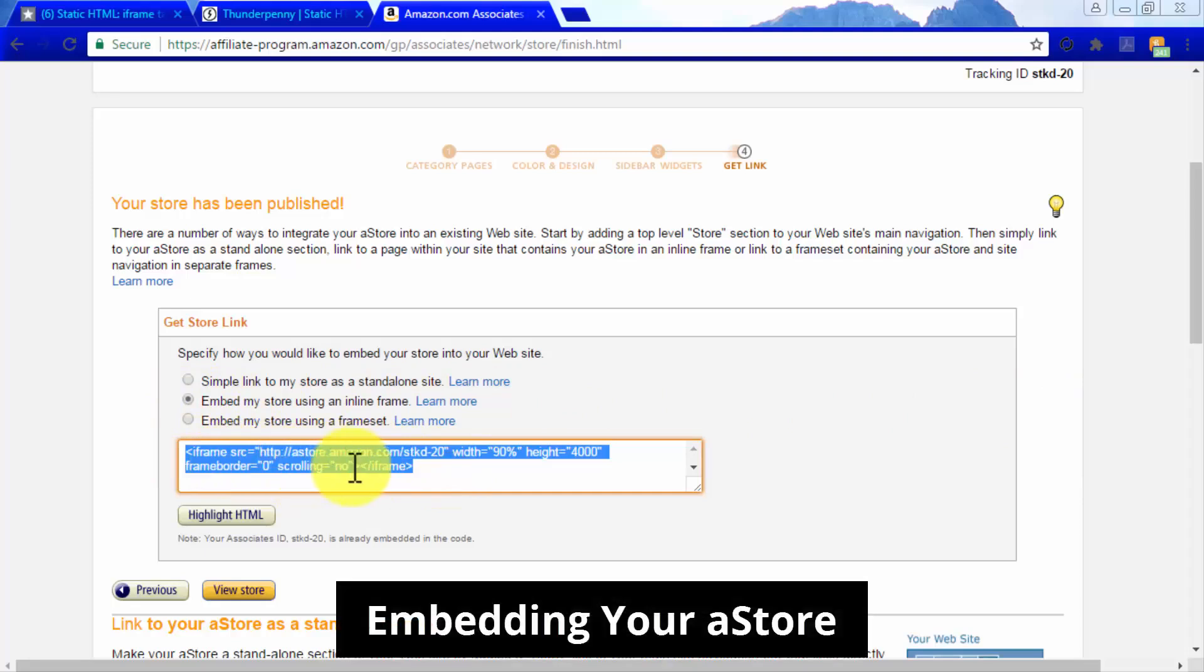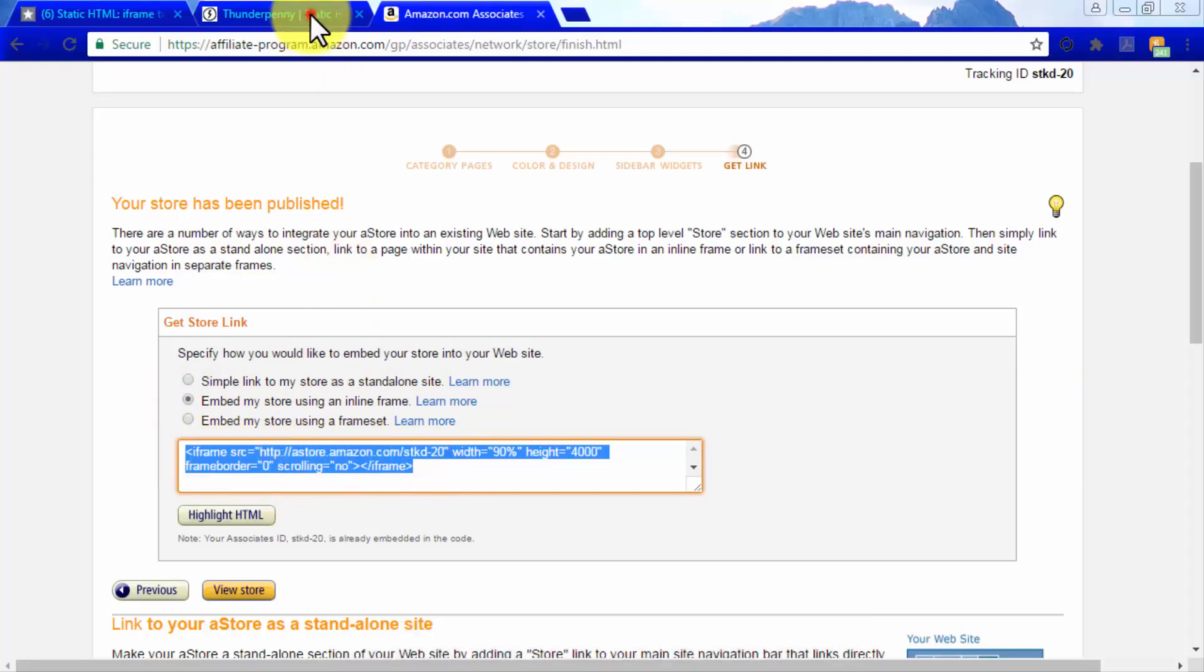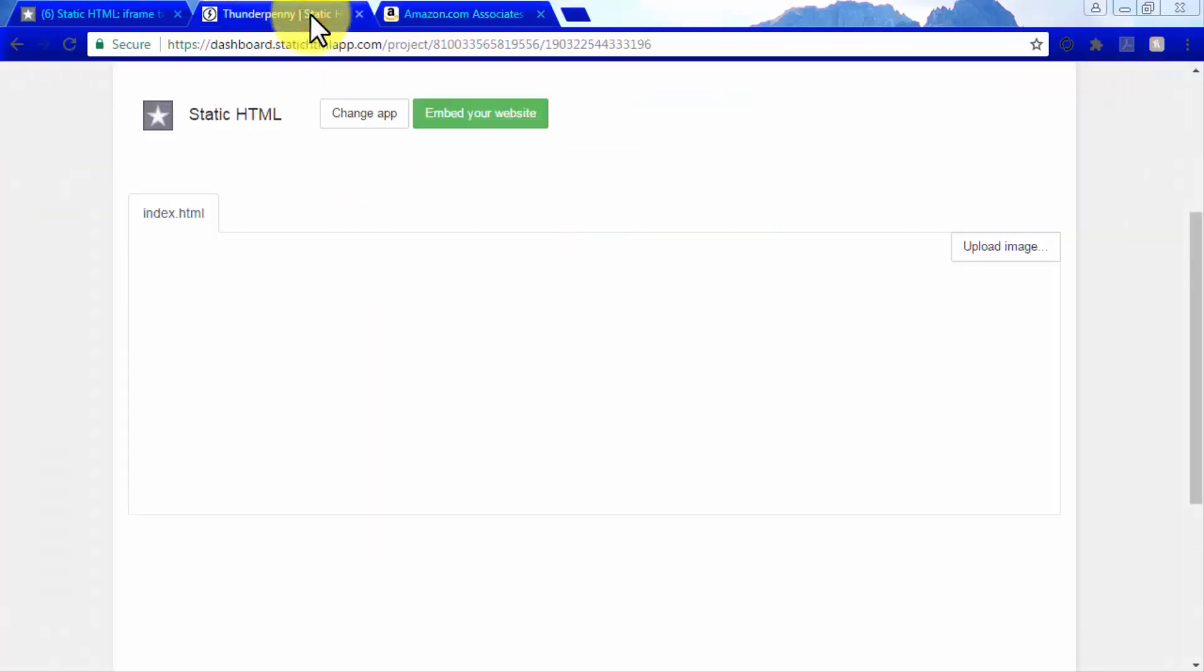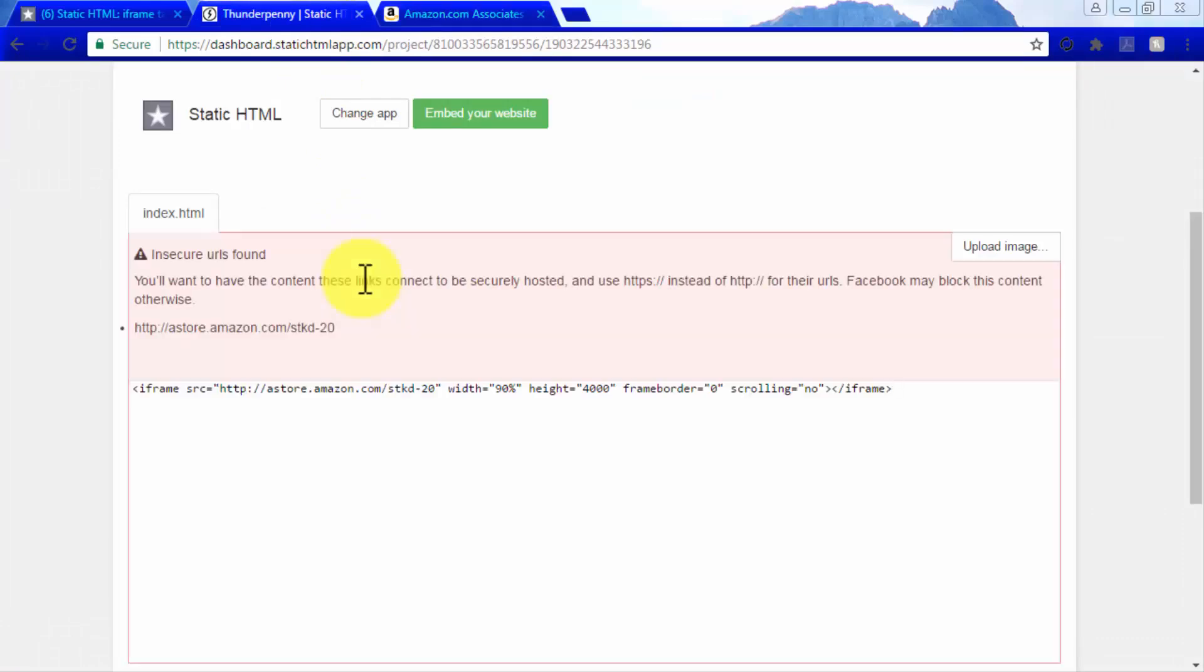Embedding your A store. Go back to the Facebook tab control panel and paste the code in the index.html field. Now you will see a warning message, which only means that you have to optimize this code for Facebook. To do so, simply apply the following modifications to the code.